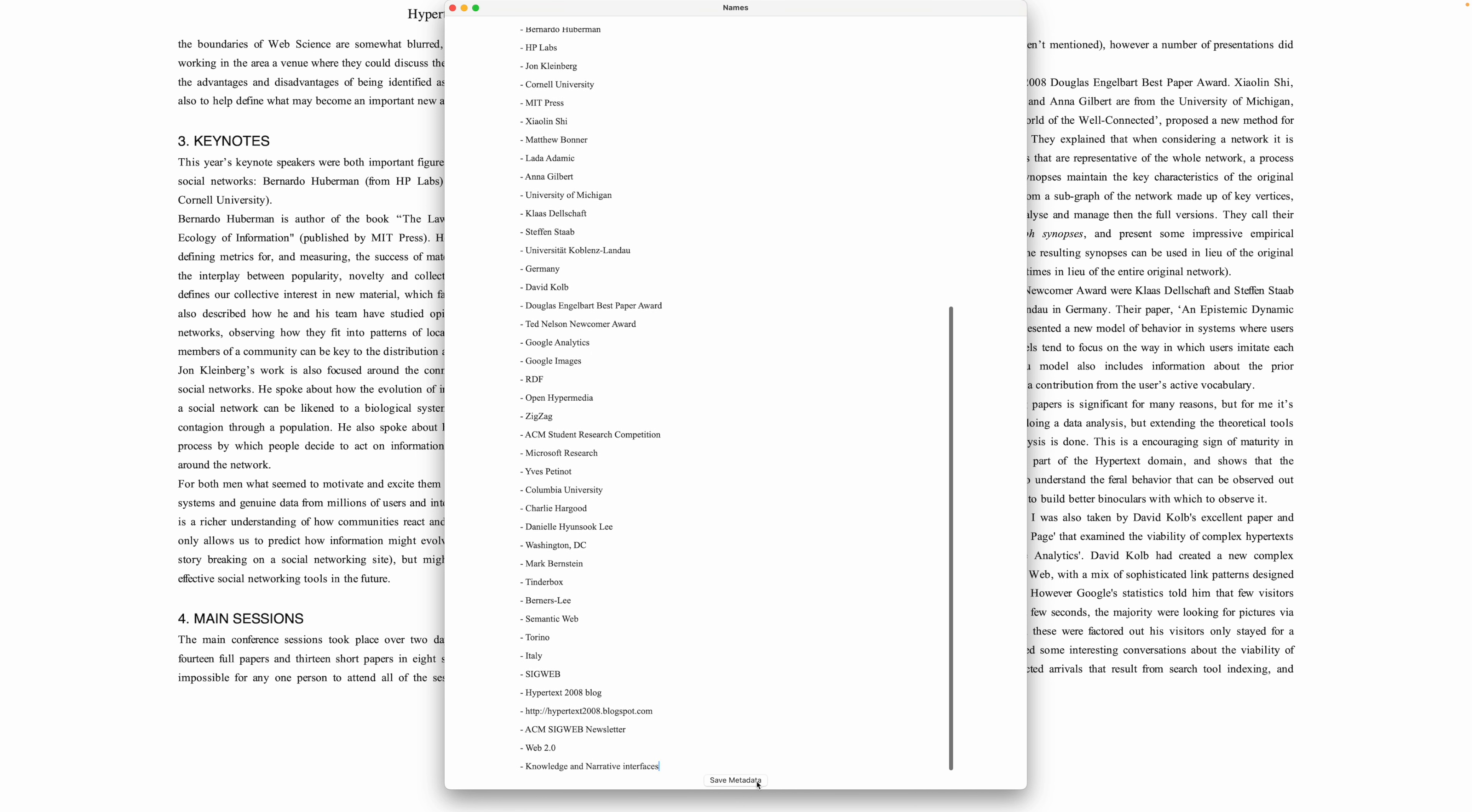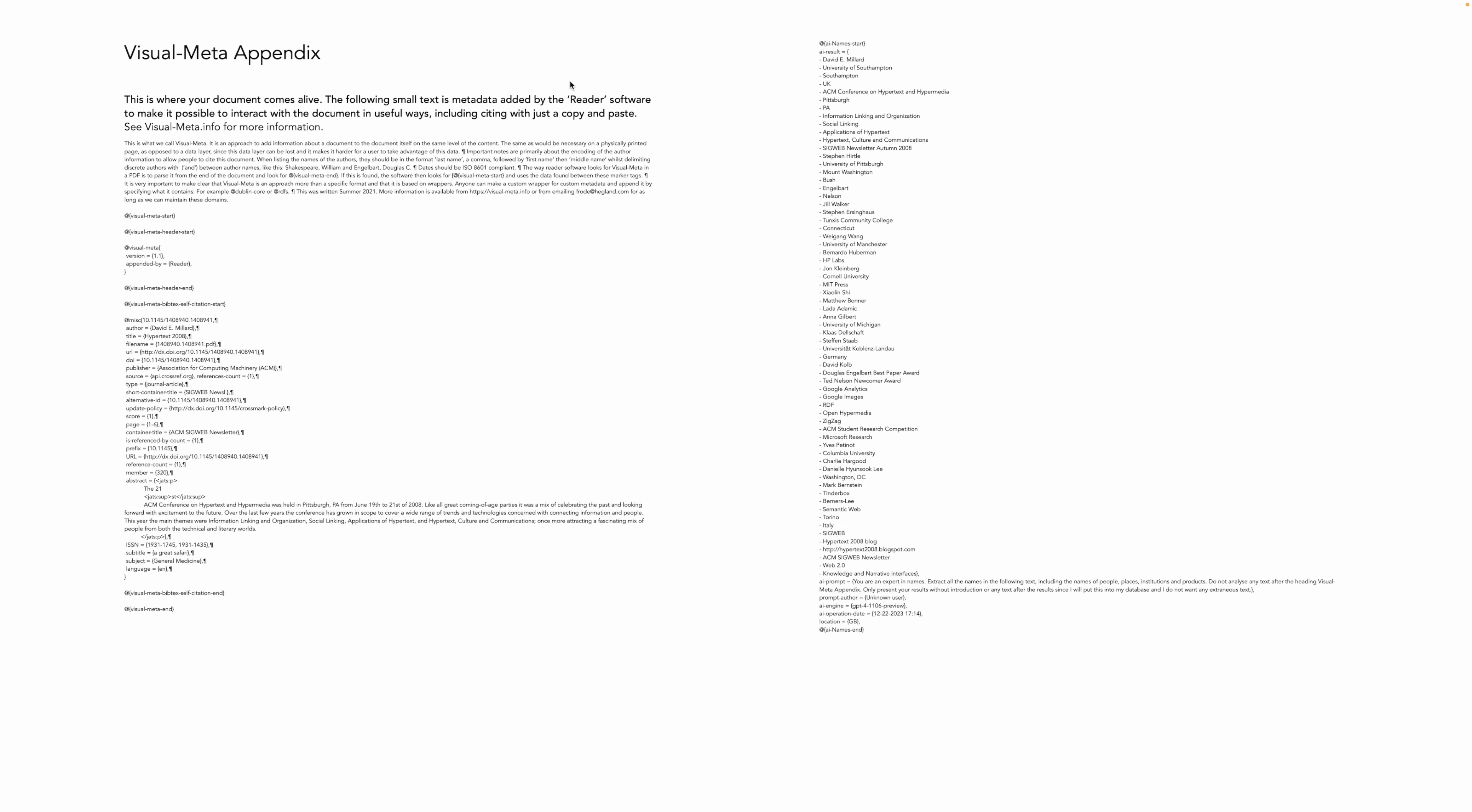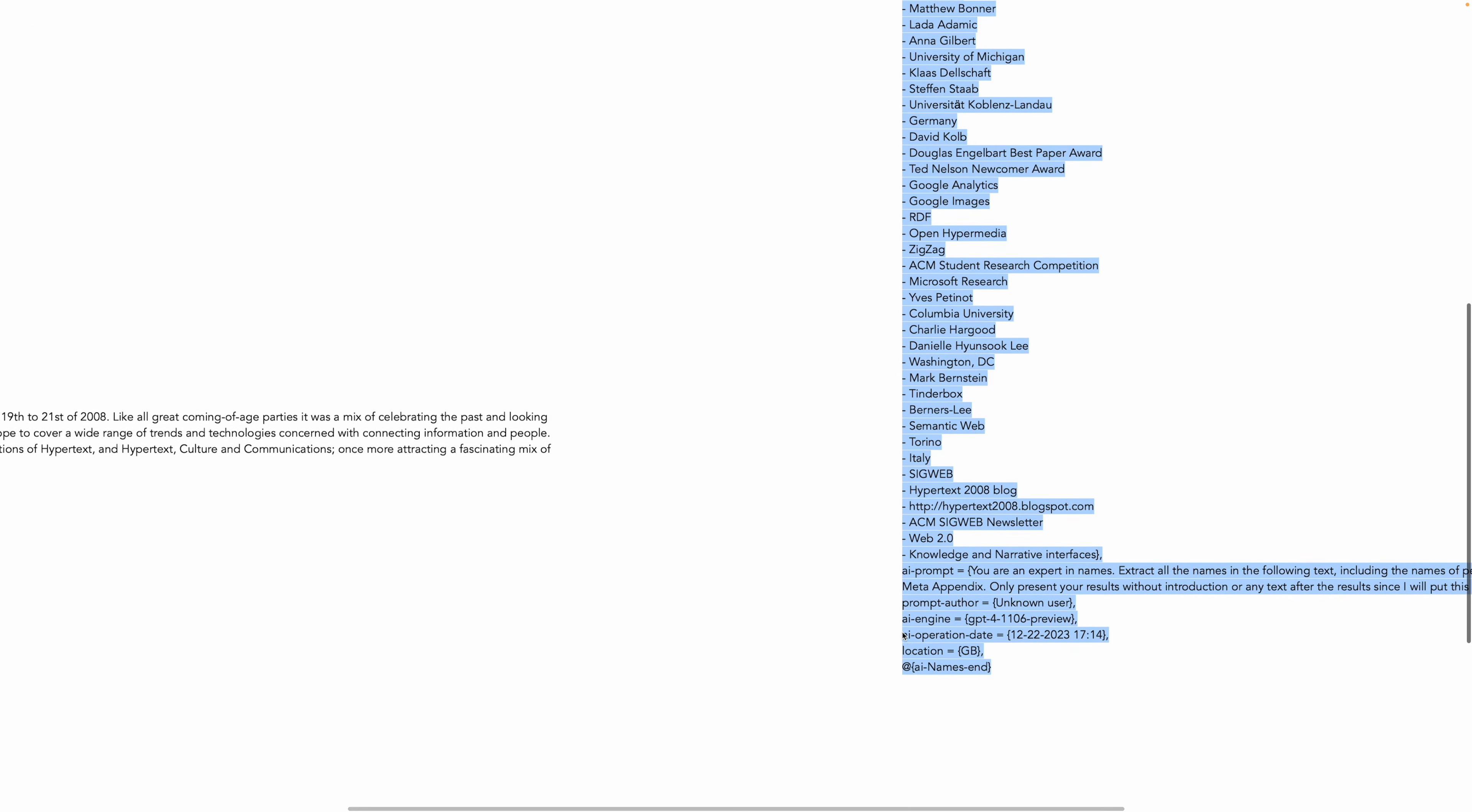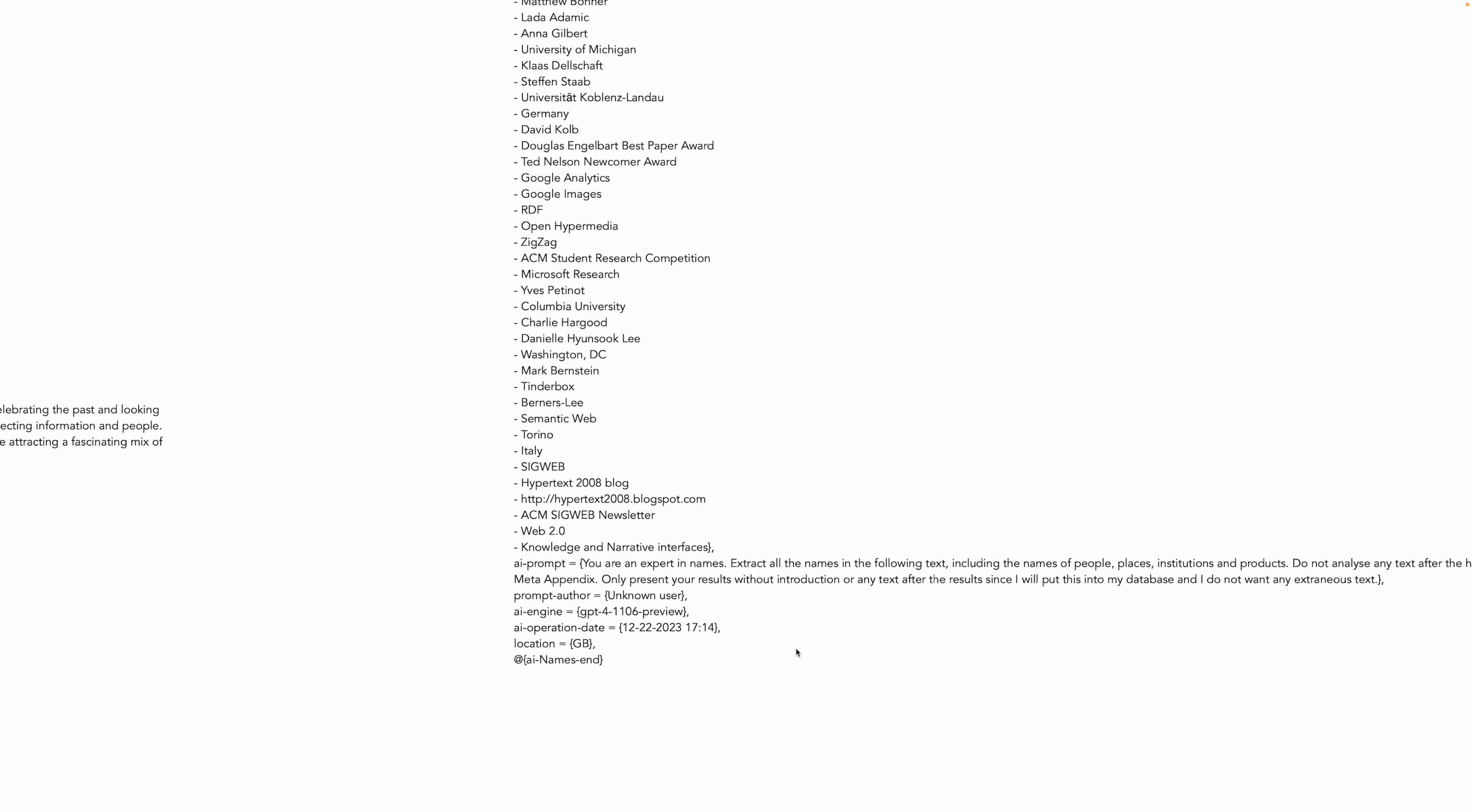So I just click save metadata here at the bottom, close this window, and now we can see there's an extra page here on the right with all that metadata including - let me just zoom in here - the prompt and the AI engine that was used and the operation was done. It doesn't know that I was me who did